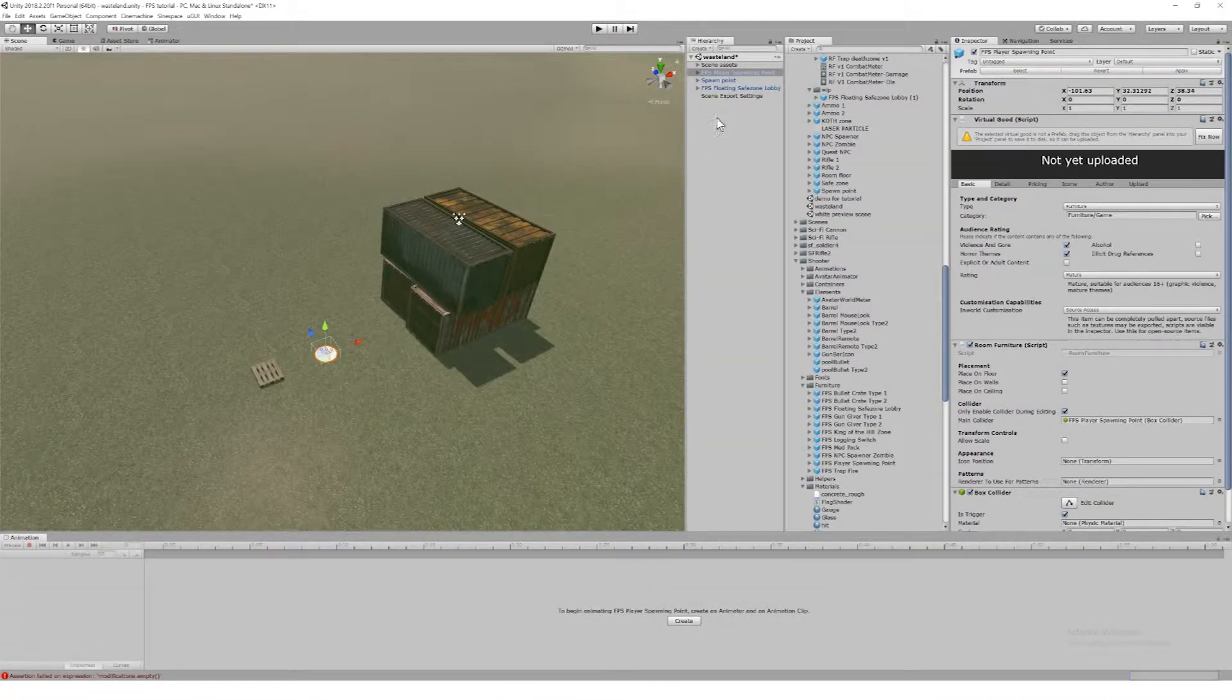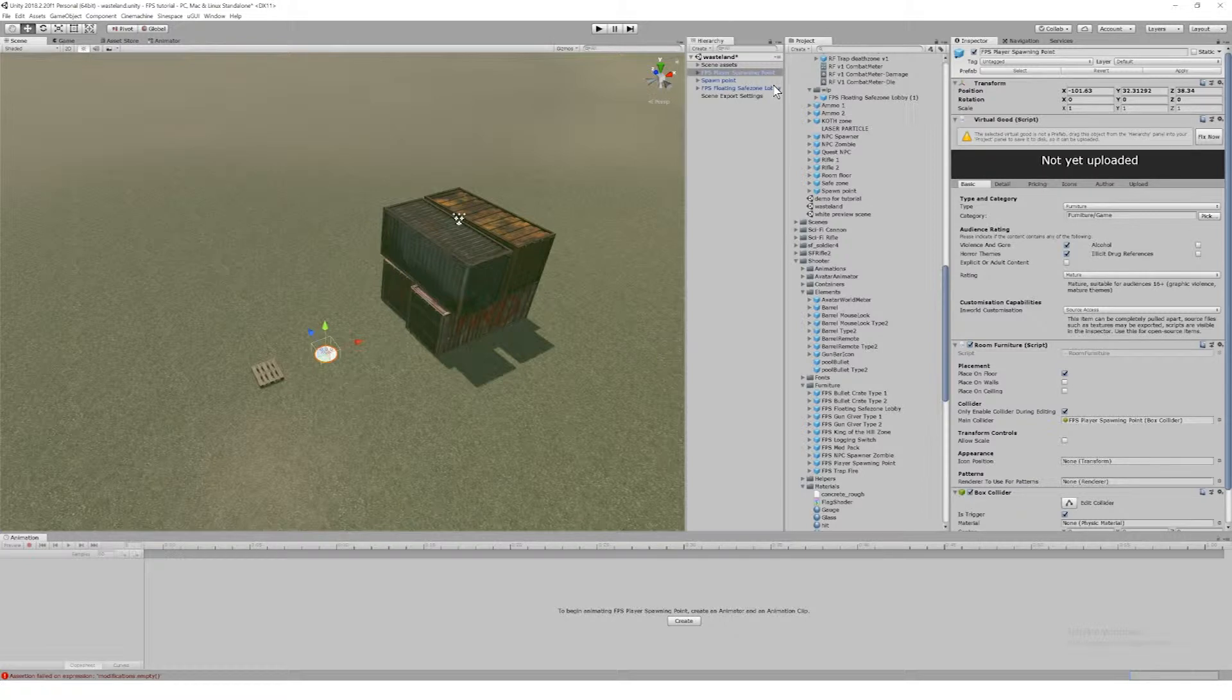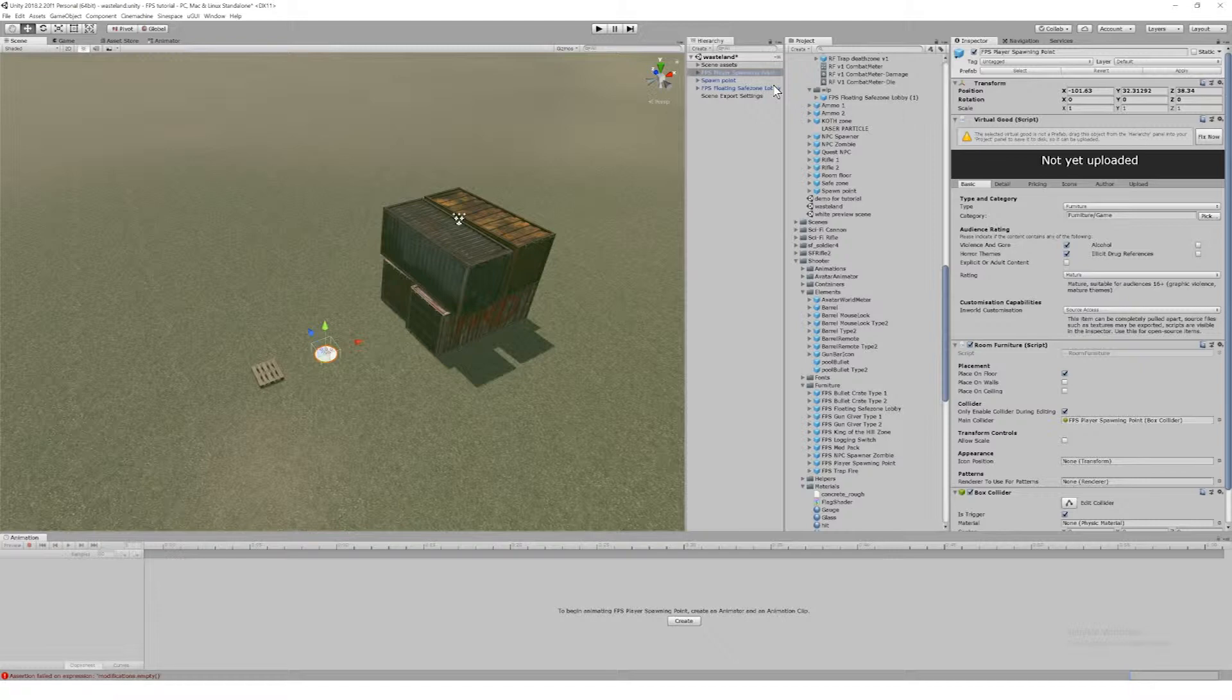In fact you could do a region template with a fixed safe zone in it but still let users position their spawn points. Or of course you can do it all for them depending on how much creative control you want to hand to your players.